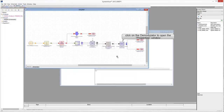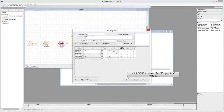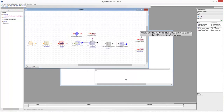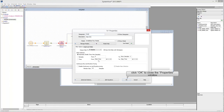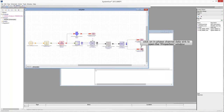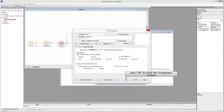Click on the demodulator model to edit its properties and set the carrier frequency to FC. Click OK to close the properties window. Click on the data sync of the Q channel to edit its properties, set the designator to OutQueue, and leave all other parameters unchanged. Click OK. Then click on the data sync of the I channel, set the designator to OutI, and leave all other parameters unchanged. Click OK.